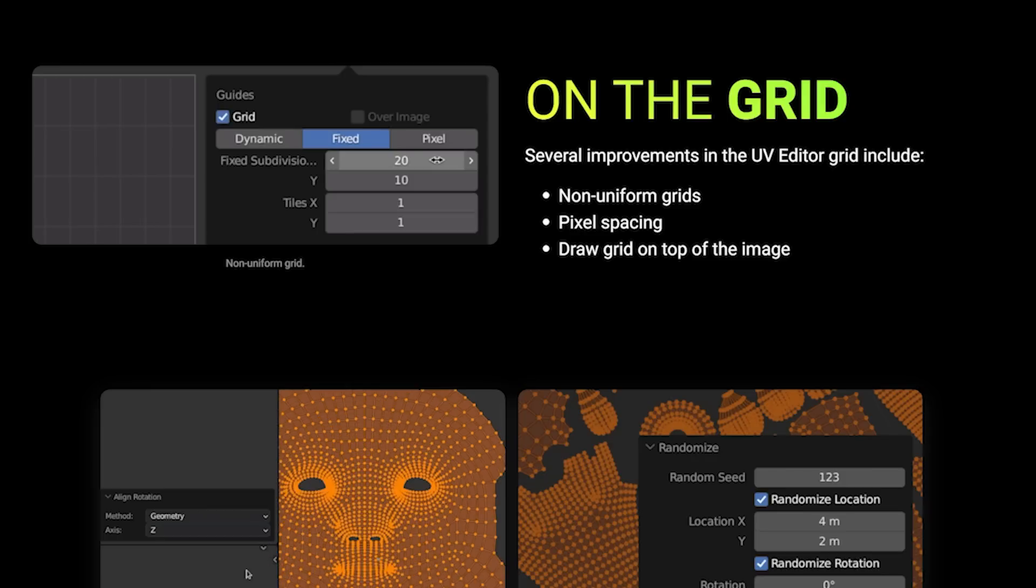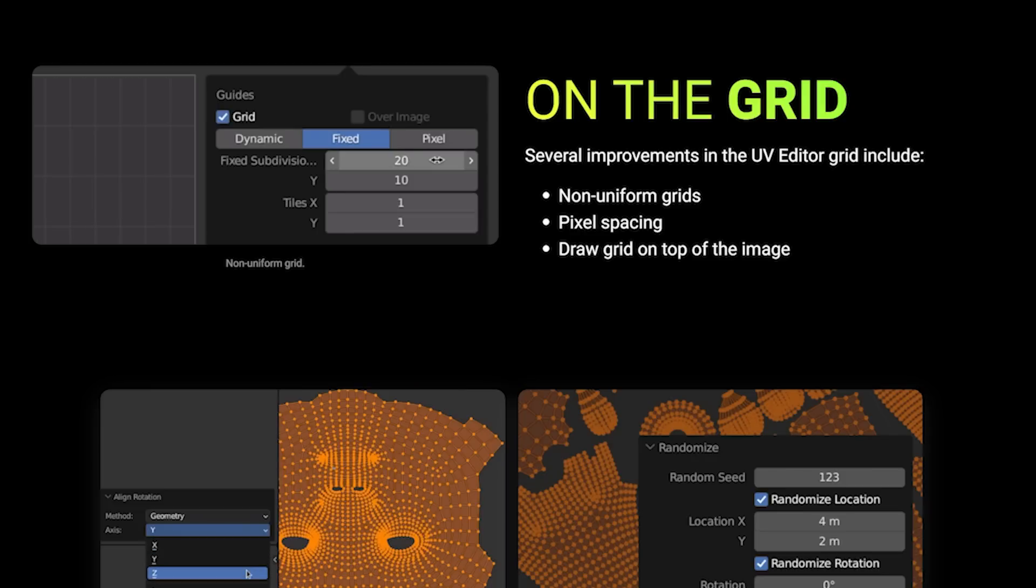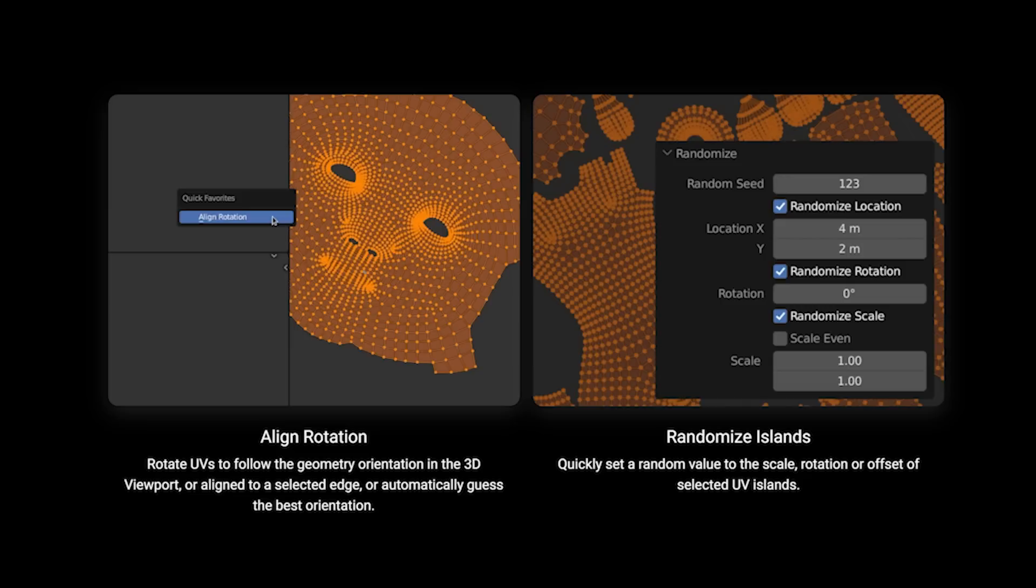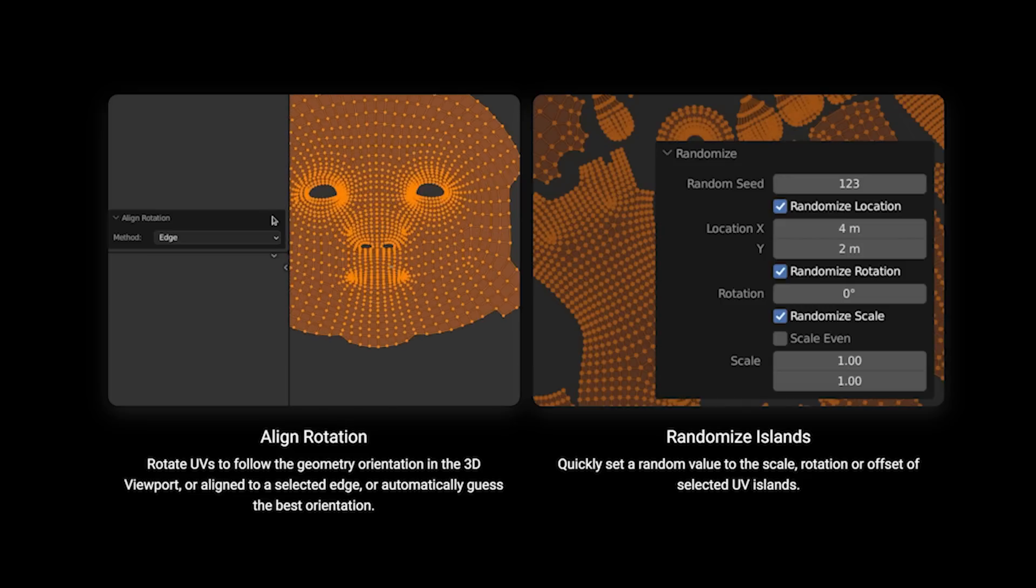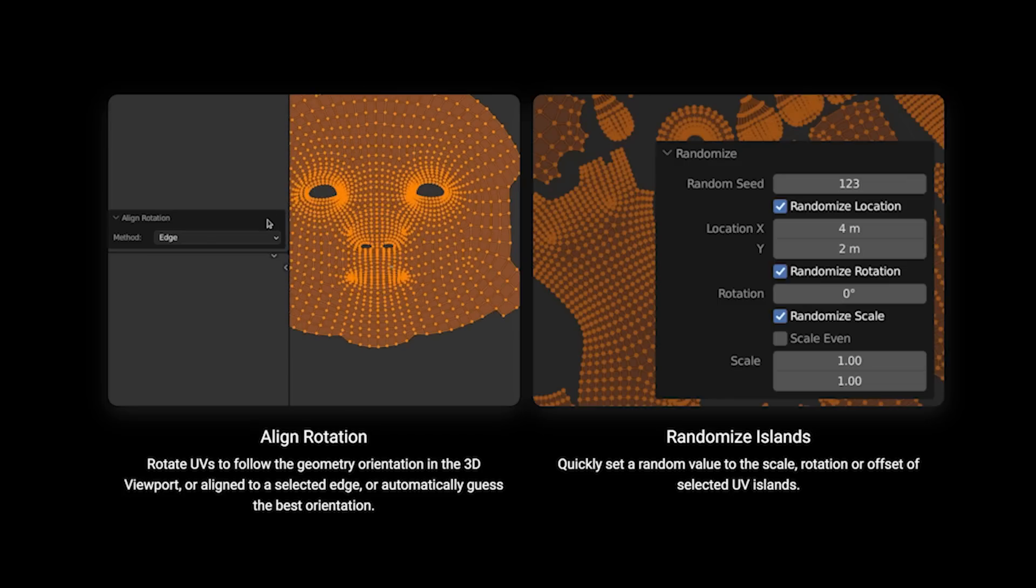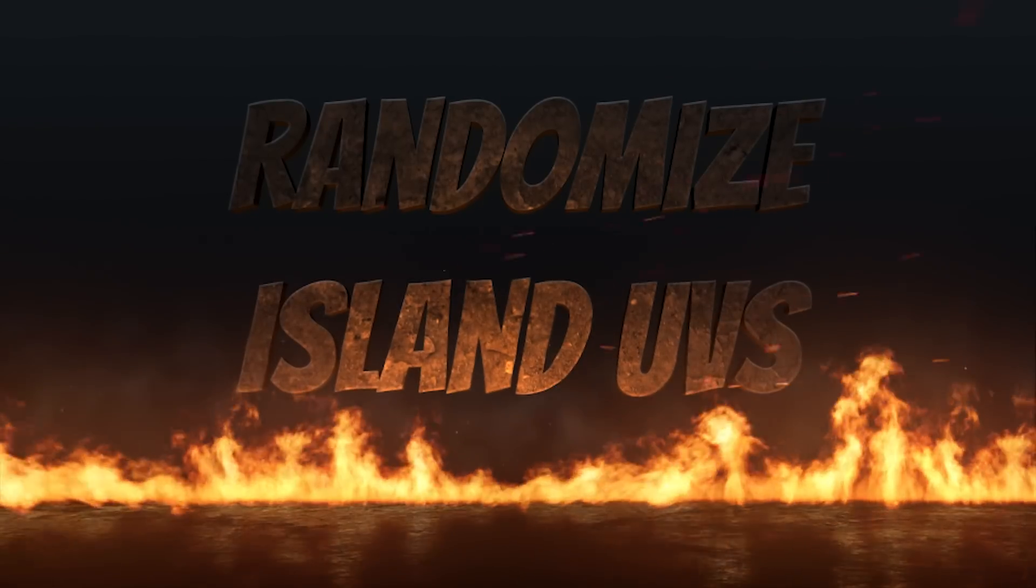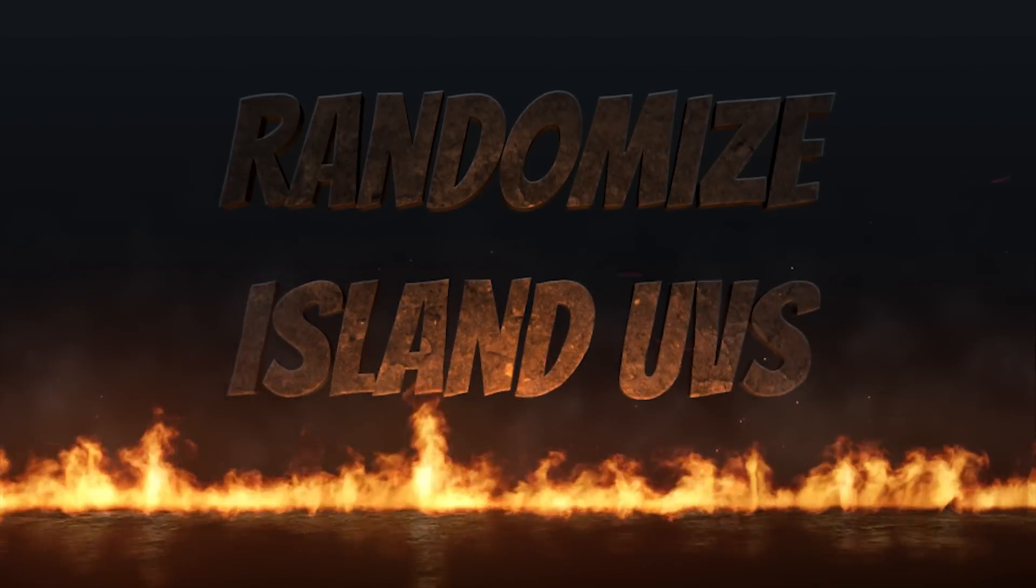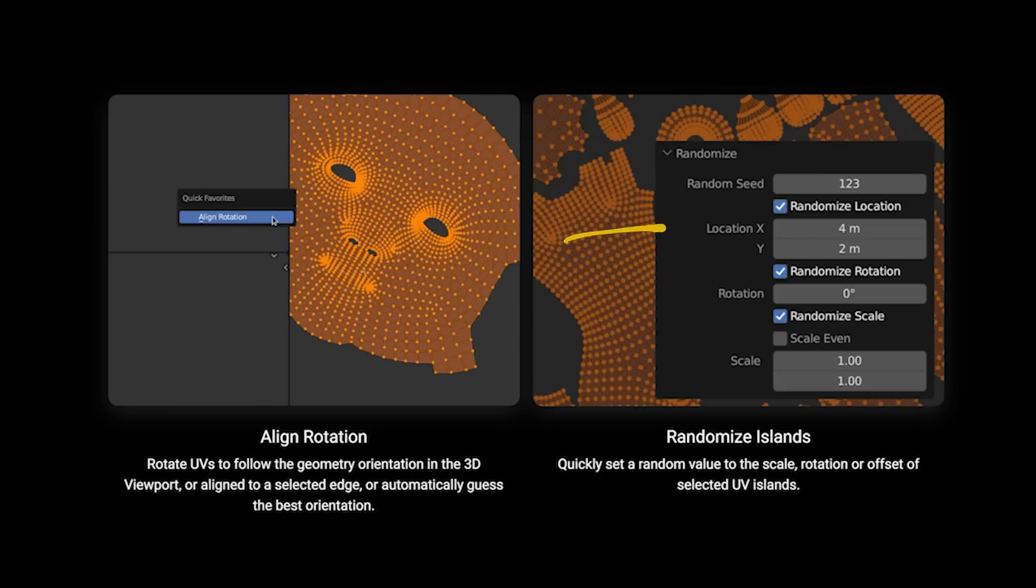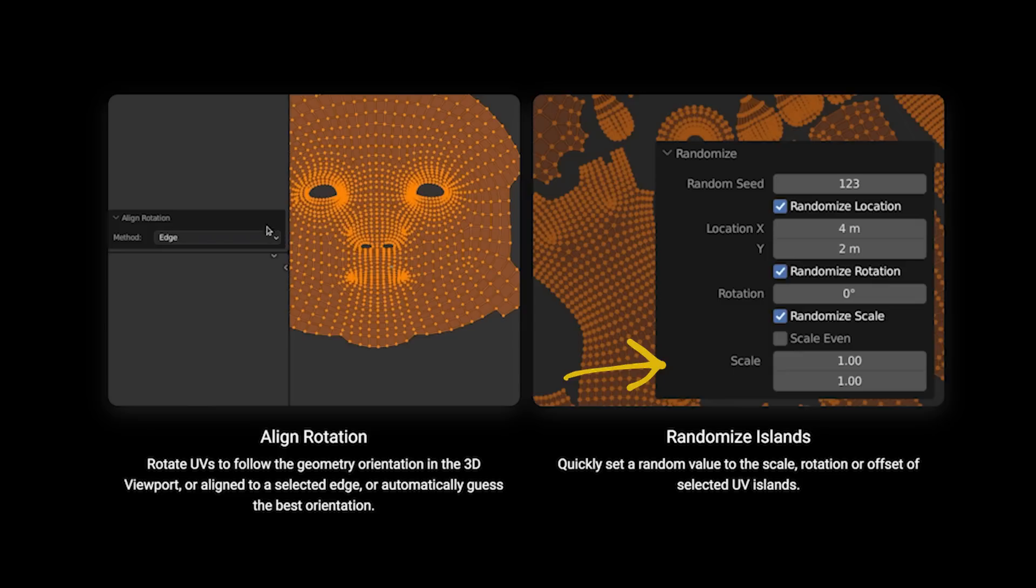Another huge improvement to the UV editor grid includes having non-uniform grids pixel spacing and the ability to draw a grid on top of the image. There's also options to align the rotation of the UVs based on geometry orientation in the 3D viewport using selected edges or also a best guess orientation. Now one of the really cool improvements is to randomize islands which can allow you to easily set a random value to the location rotation and scale of your UV islands.